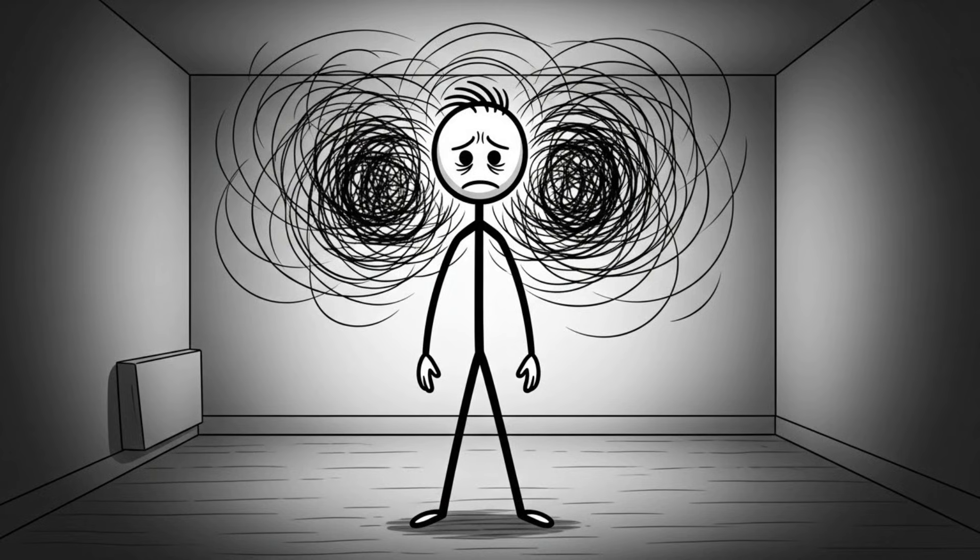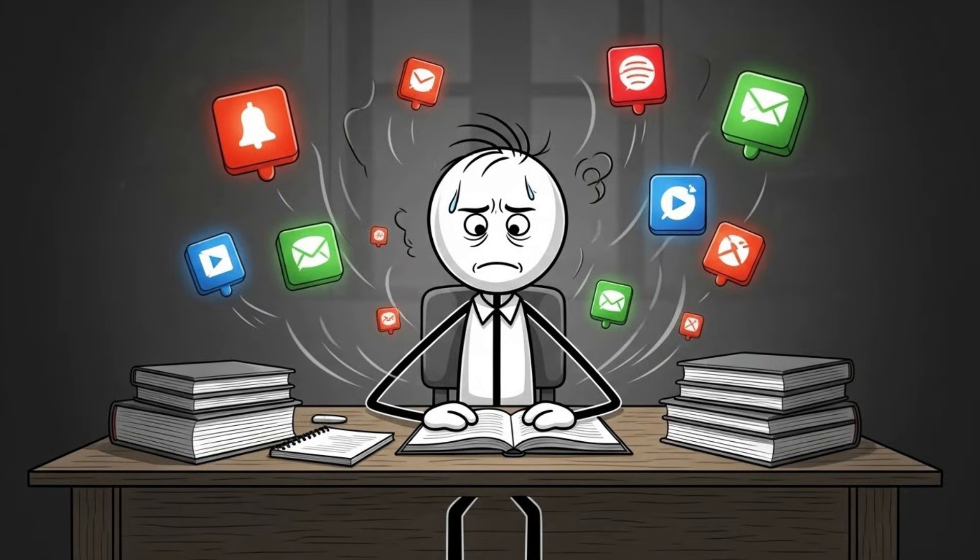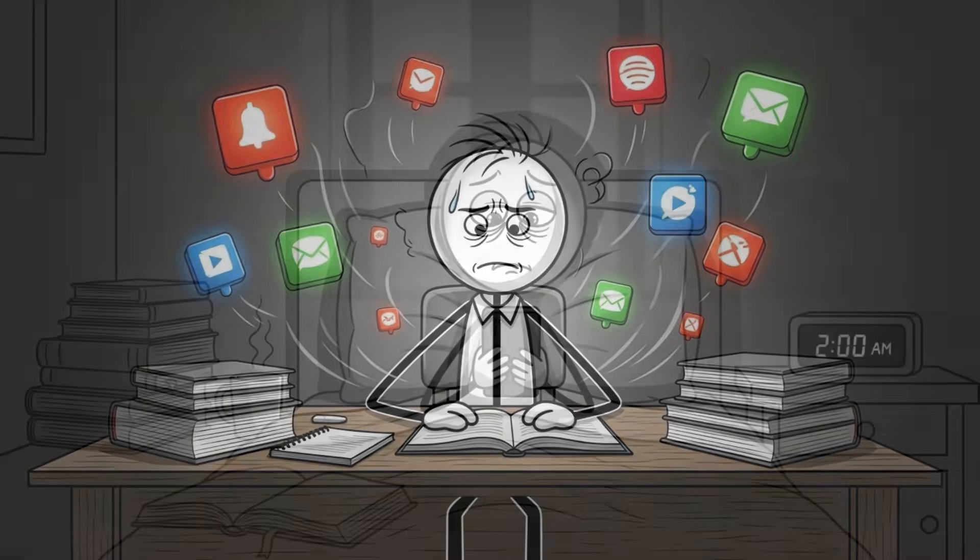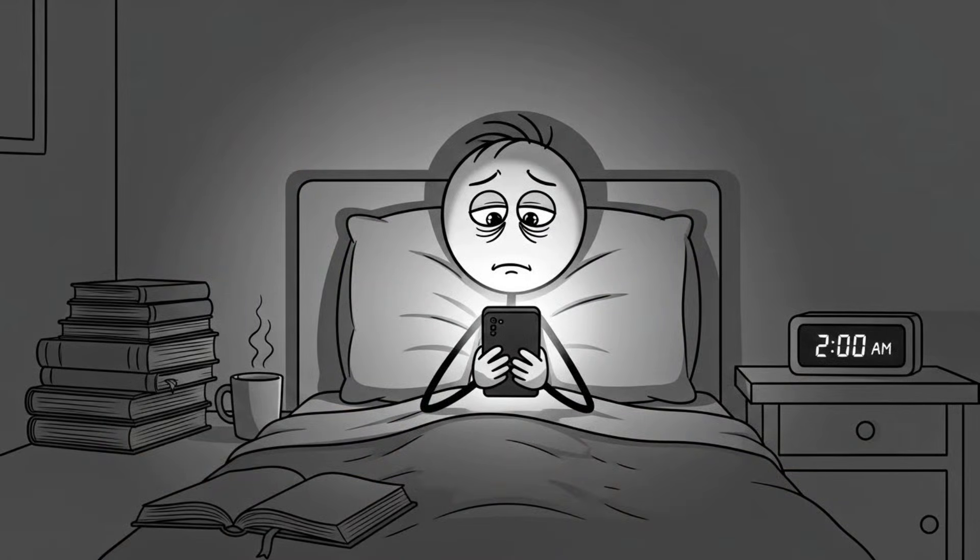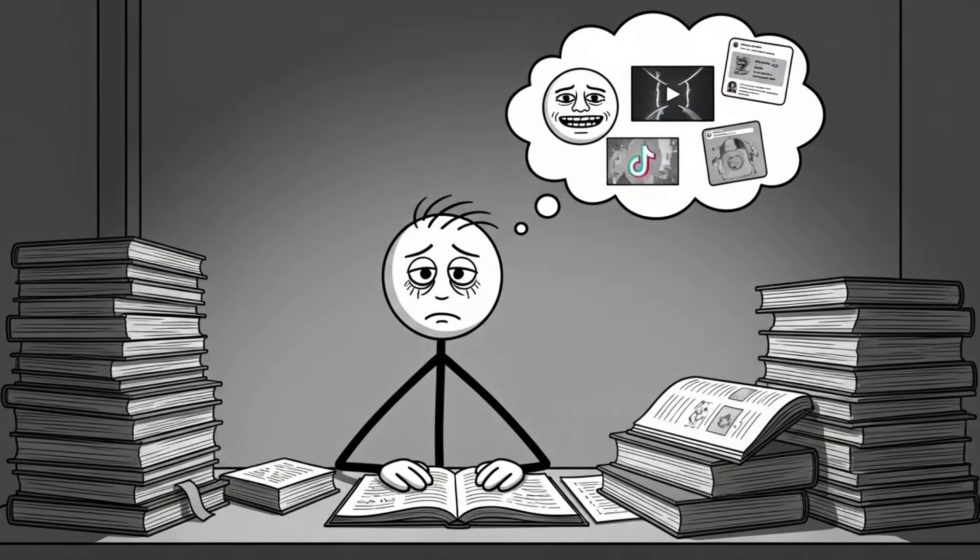You can switch from a cat video to a meme to a TikTok in three seconds. Study mode can't compete. Your brain says, why suffer through homework when we can get a reward right now? And that's why every time you try to focus, you feel a mental itch whispering.